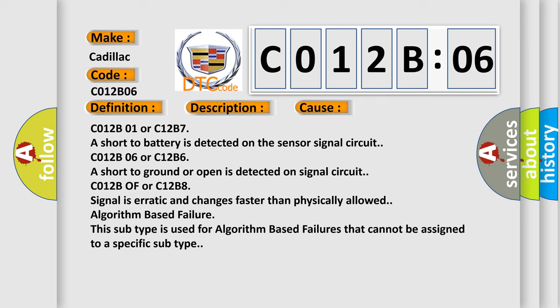C012B06 or C12B6, a short to ground or open is detected on signal circuit. C012B0F or C12B8, signal is erratic and changes faster than physically allowed. Algorithm Based Failure: this subtype is used for algorithm based failures that cannot be assigned to a specific subtype.